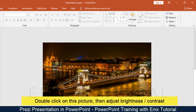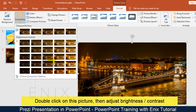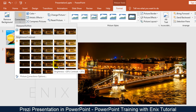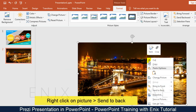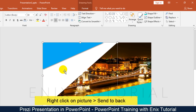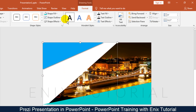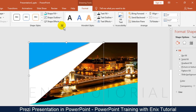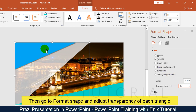Double click on this picture, then adjust the brightness and contrast. Right click on the picture and click send to back. Then go to format shape and adjust the transparency of each triangle.